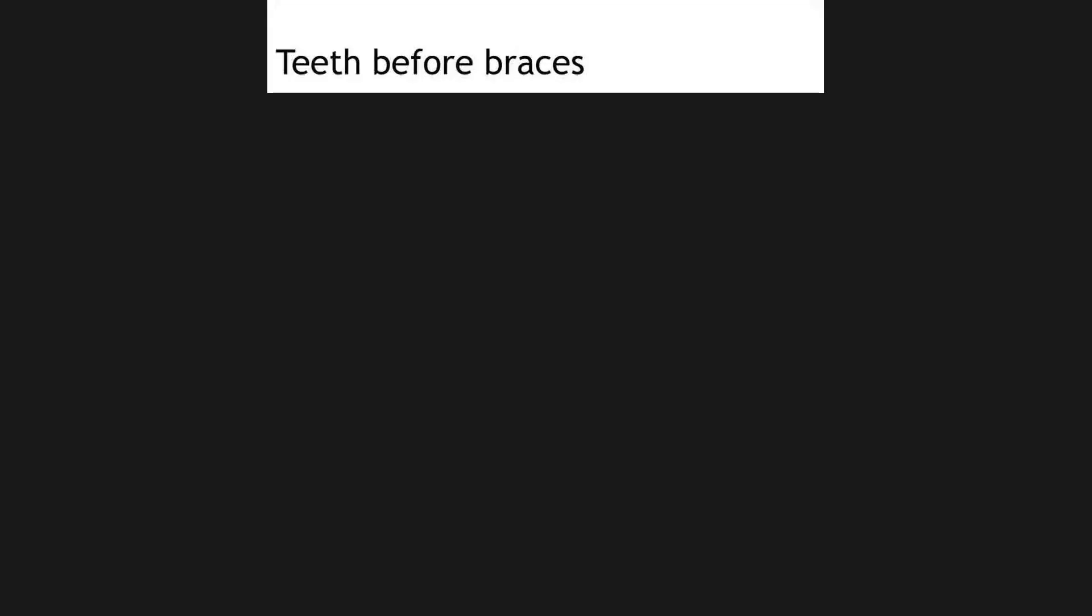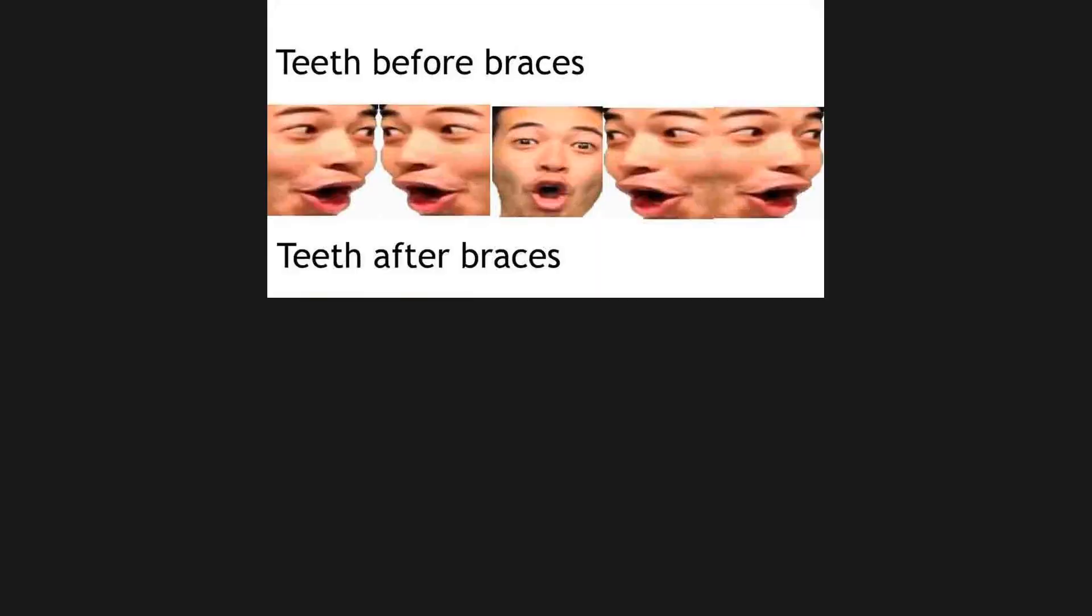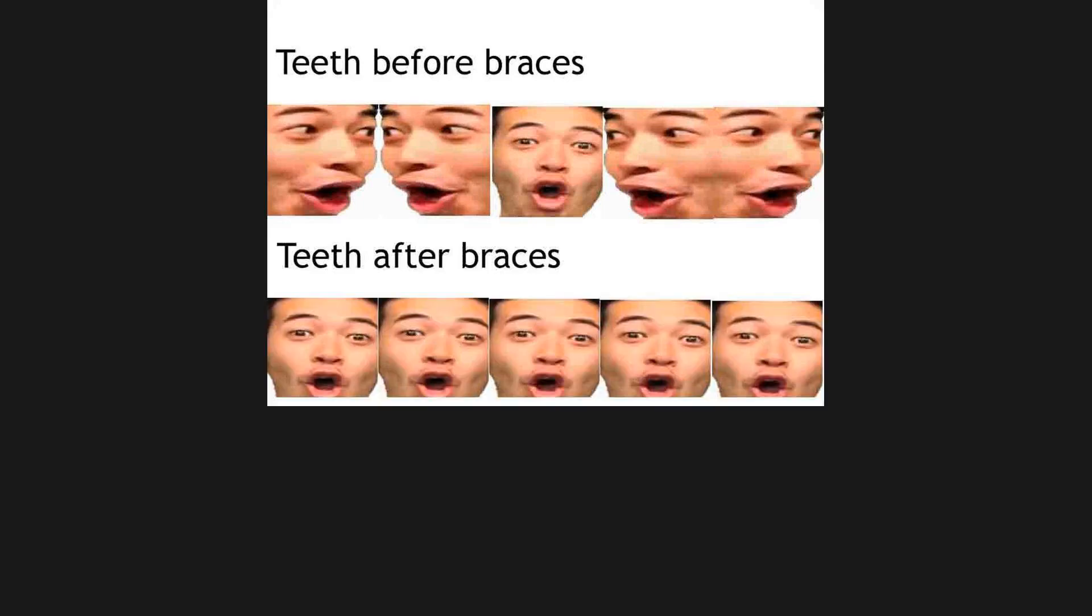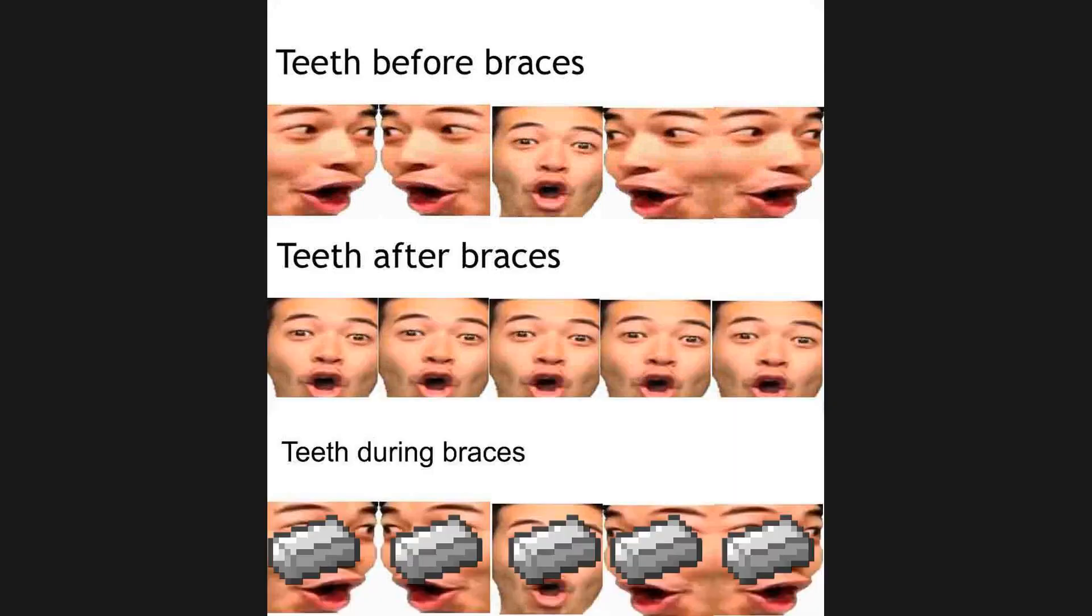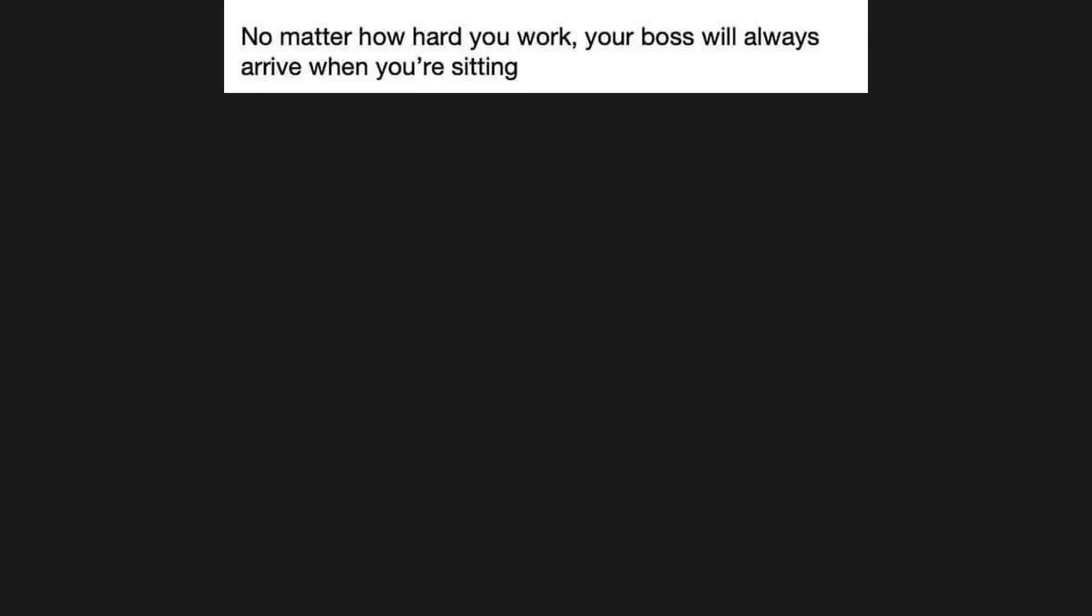Teeth before braces. Teeth after braces. Teeth during braces. No matter how hard you work, your boss will always arrive when you're sitting.